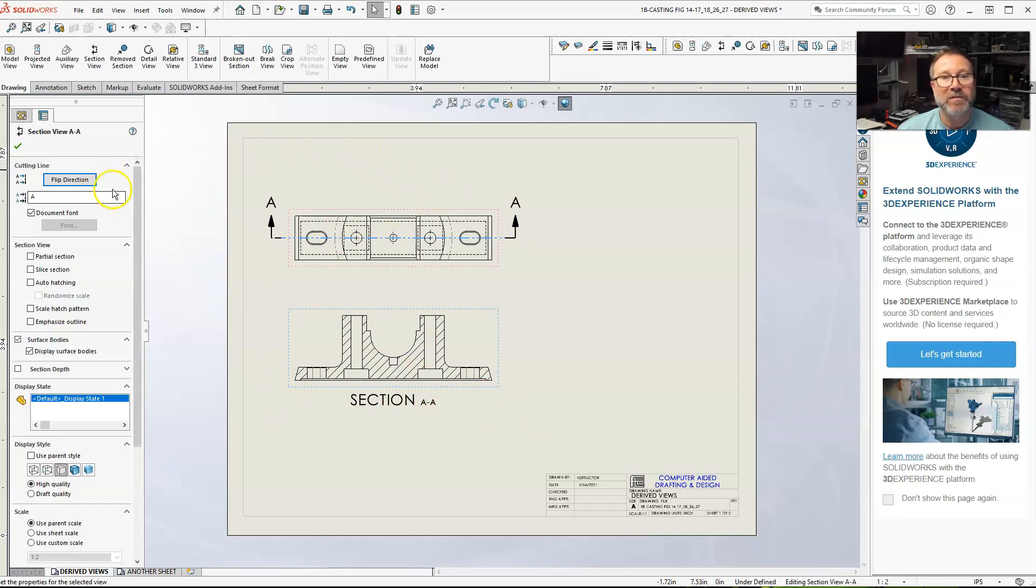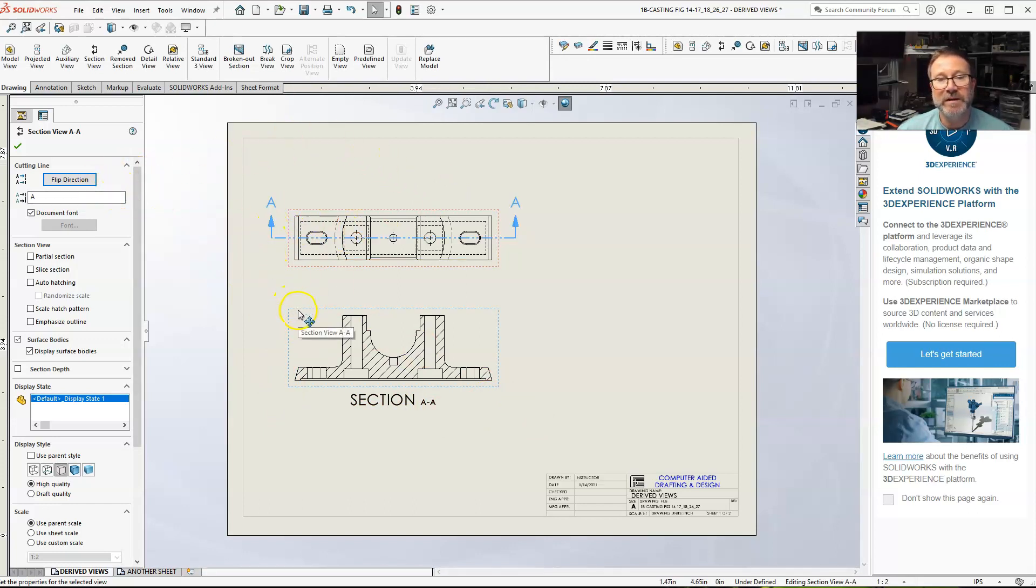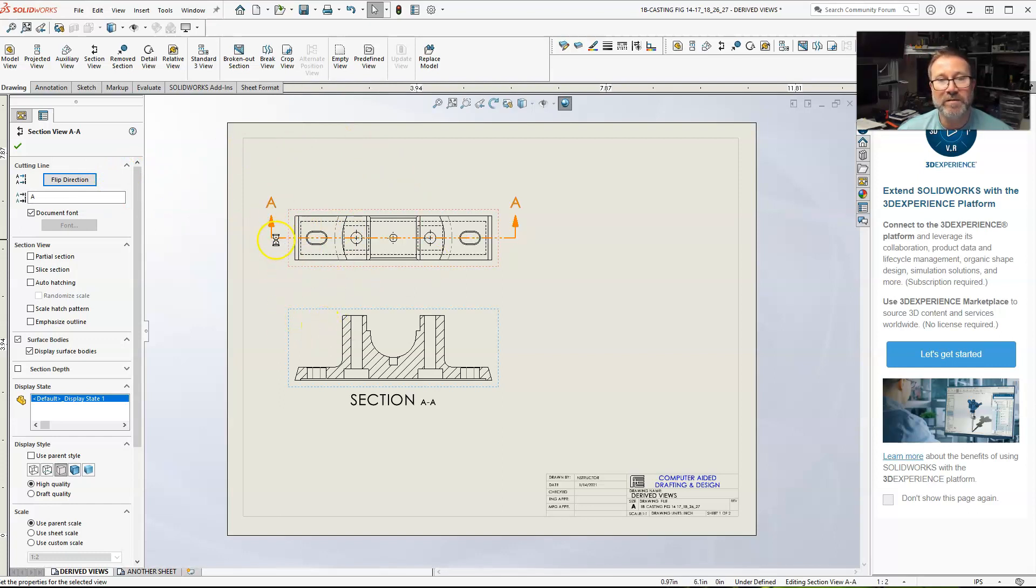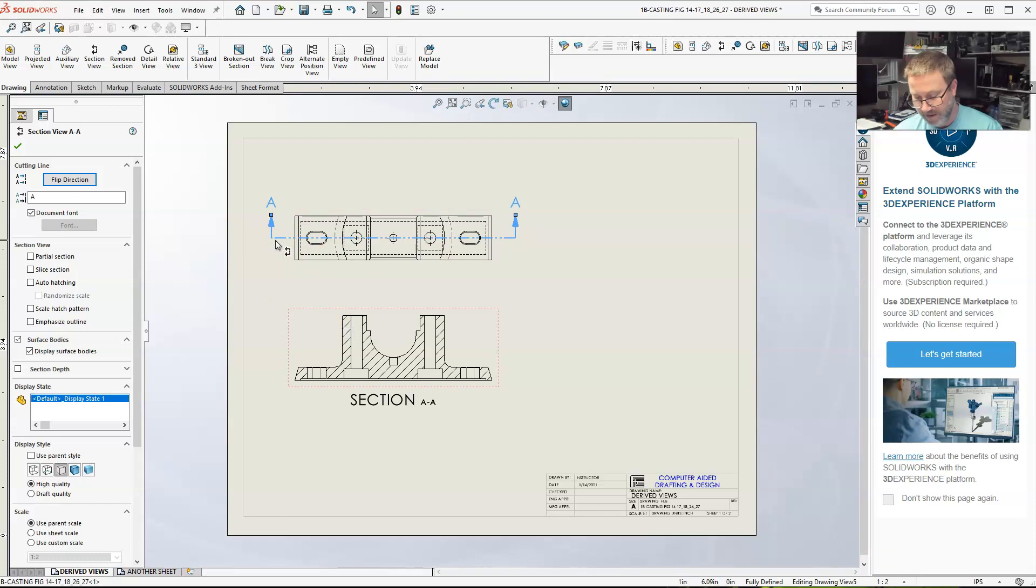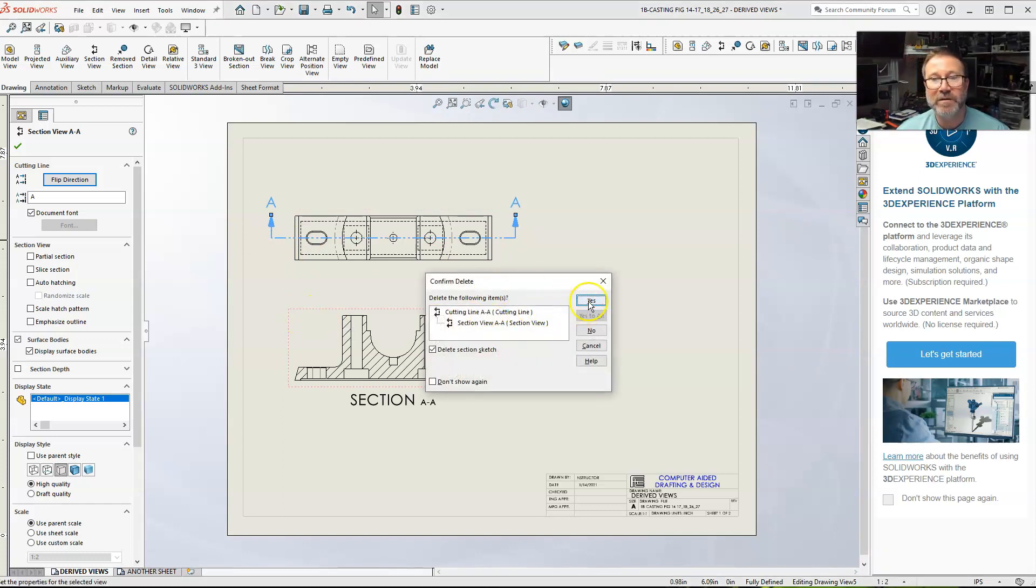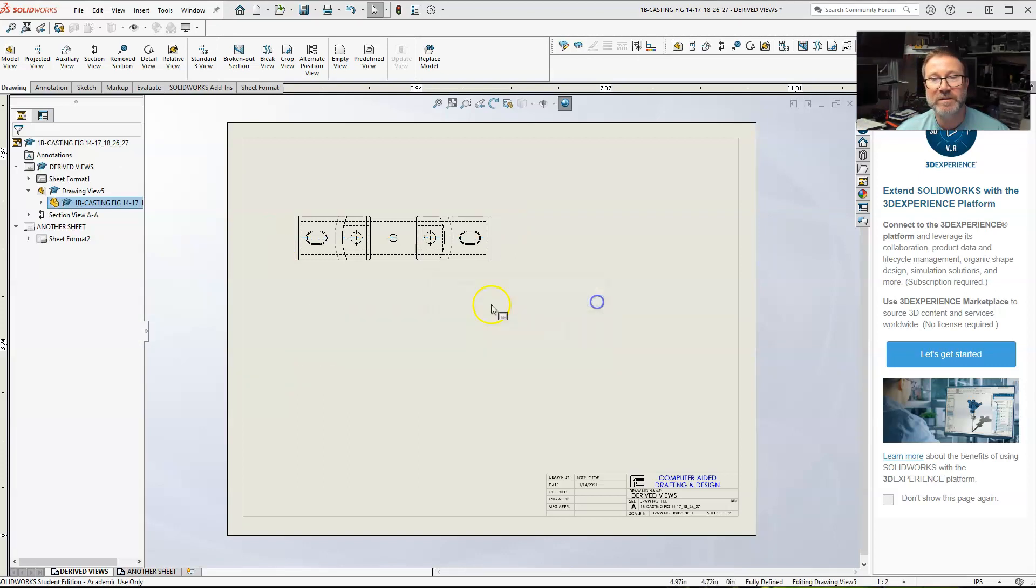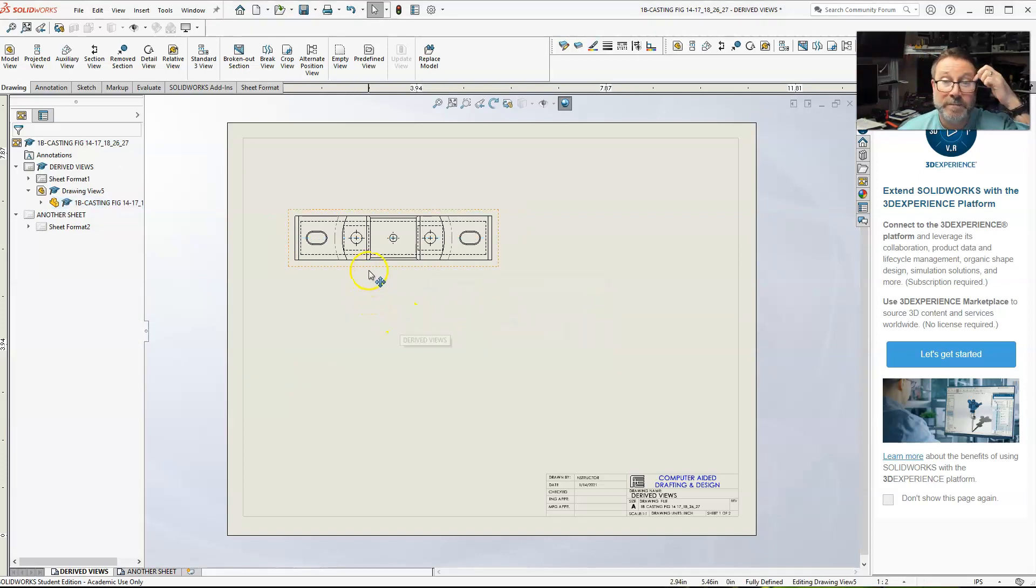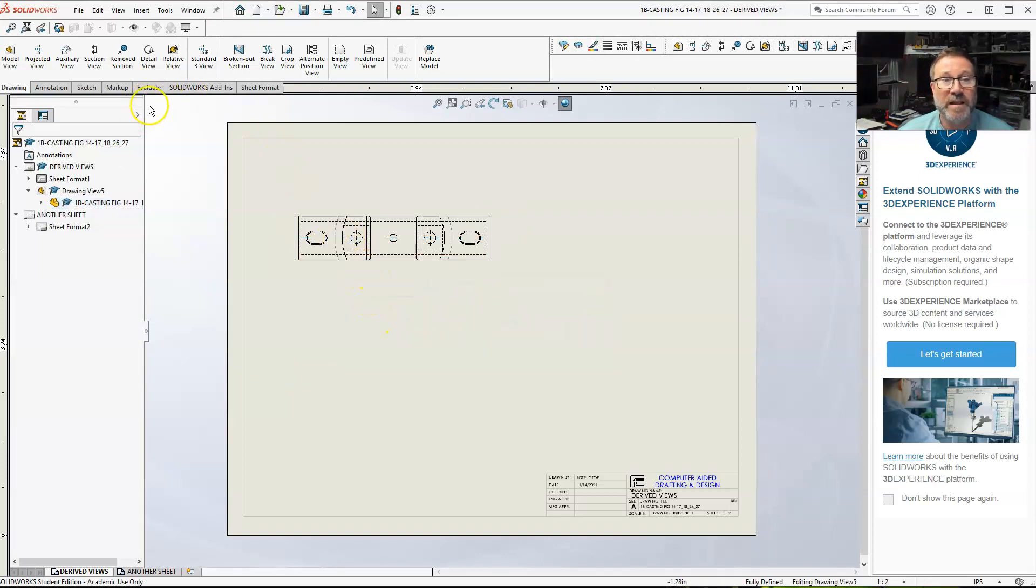Now, that's one way. Remember, you can actually delete these views. I can either delete the section view here, which will delete the line also, or I can just highlight the line and then delete the line. And, it'll take care of both of them. Delete section sketch. Boom. That's one way of doing it.